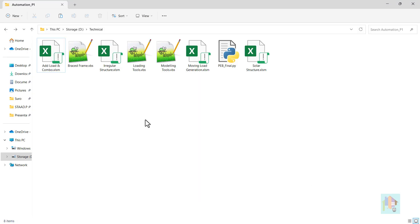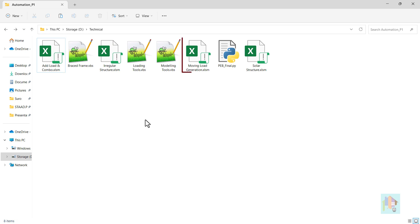I have developed several such automation tools using Excel and STAAD and as separate applications. Tools which are developed using STAAD script editor have a format .vbs whereas tools developed in Excel with VBA have a file format .xlsm or macro enabled Excel file.